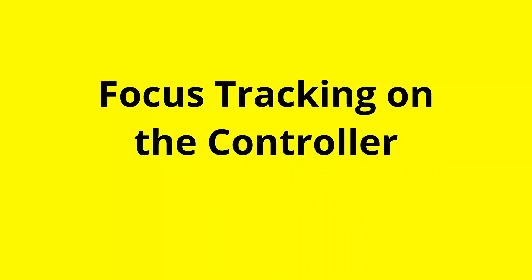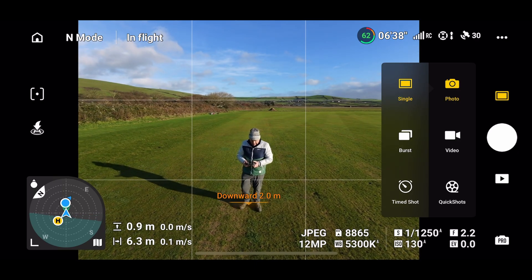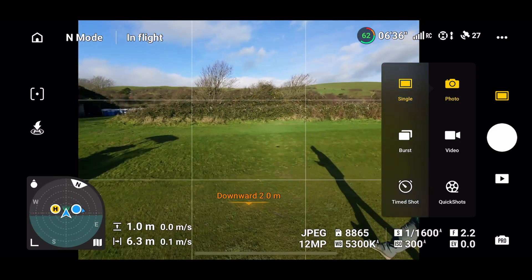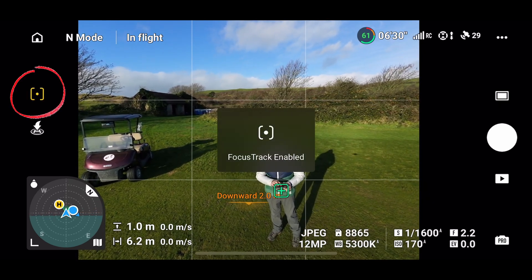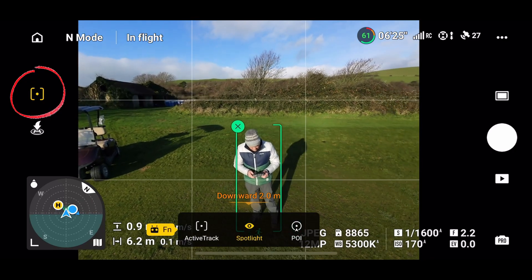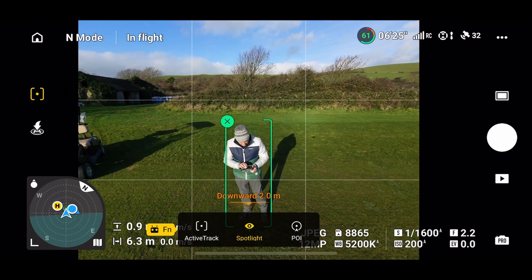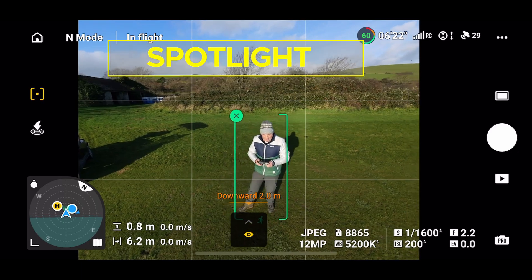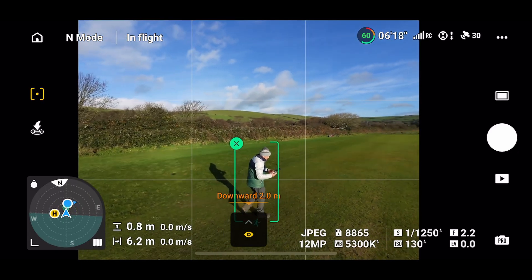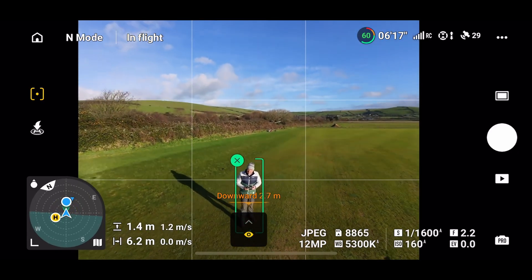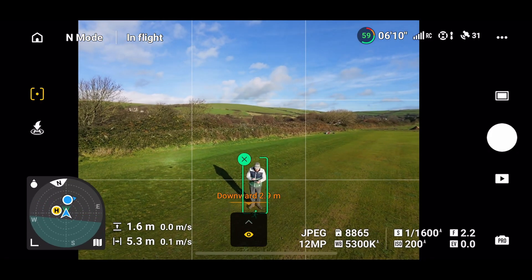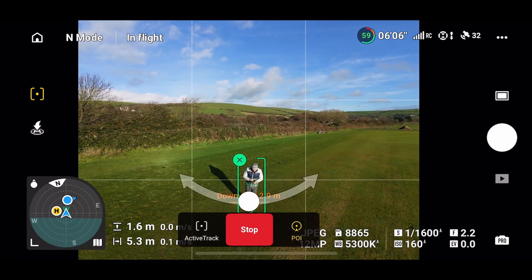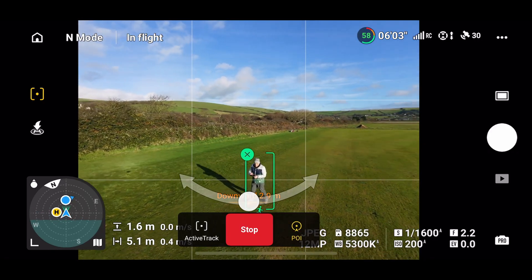Let's now take an in-depth look at focus tracking and how this works with the controller. I'm turning towards the buggy and pressing the focus tracking enable button — top left — which is subject scanning. It puts a cross on me and brings up a menu showing Active Track, Spotlight, and POI. We're in Spotlight mode which is the default. You can see it's on Spotlight in the middle — I can move the drone away using the sticks but it always stays focused on me.